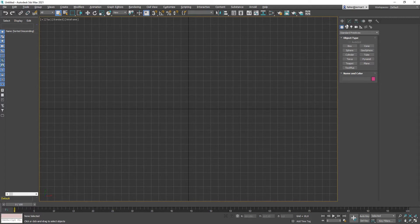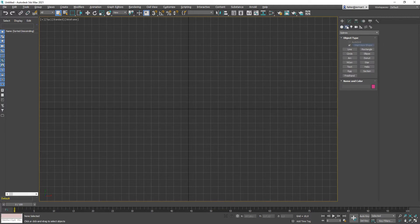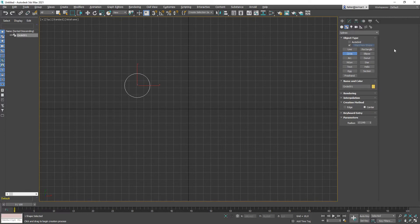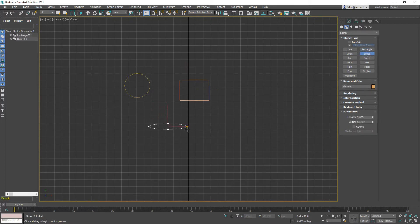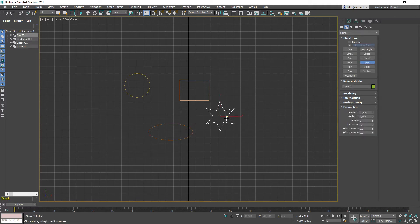Where do we find the 2D lines in 3ds Max? You go to Create and choose the second tab, which is Splines. We have two different types of objects in the splines category. Let's pick for example the parametric ones like rectangle or circle first. You can click and drag a circle, a rectangle, an ellipse, a star, and so on.